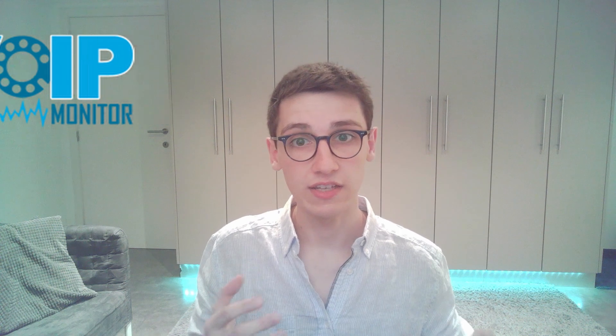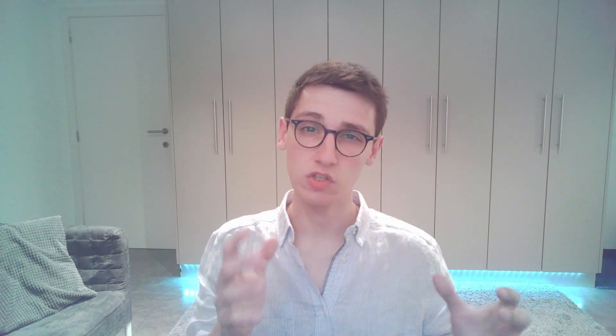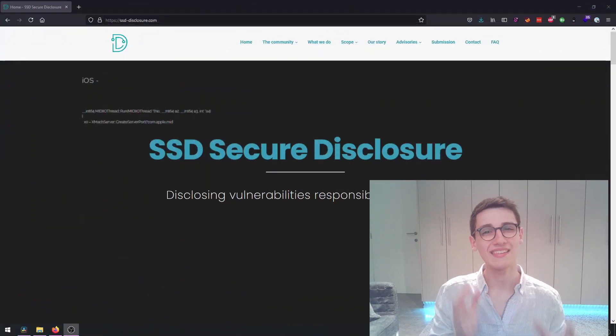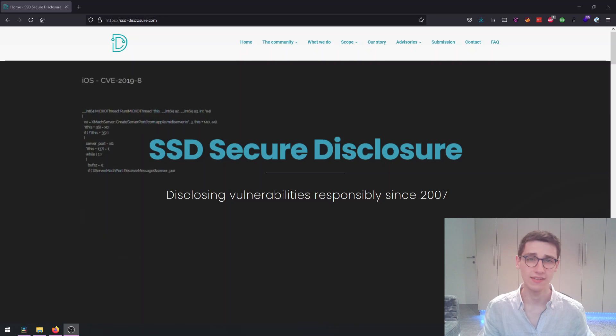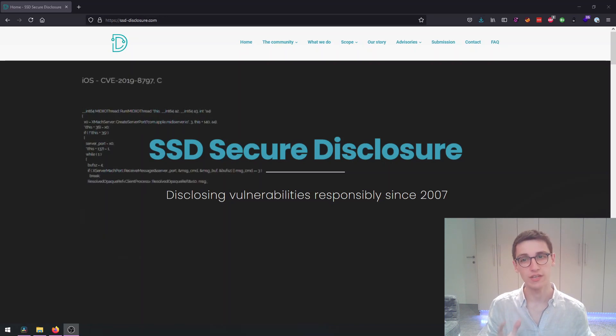The goal here is to trace the footsteps and look at how you can find your own vulnerability and get your own CVE. The vulnerability we'll be looking at today was found by an independent security researcher and reported to SSD Secure Disclosure, who are the sponsor of today's video.